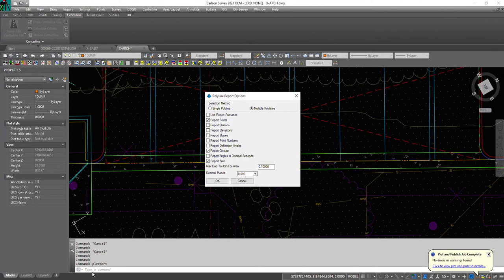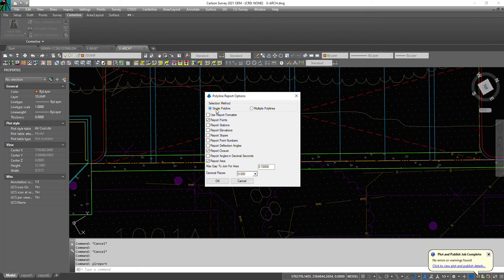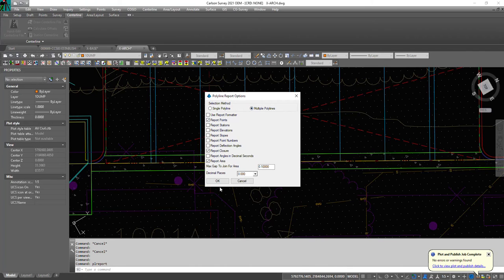Here are the options. If this doesn't come up, you can press O in the command line. Here's where you normally would default to a single polyline. Now you're going to click multiple polylines.